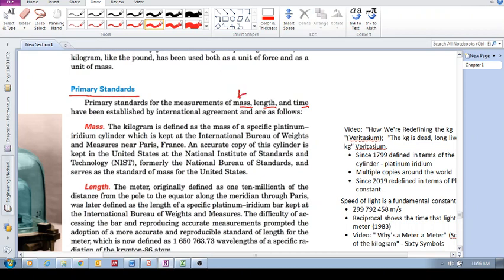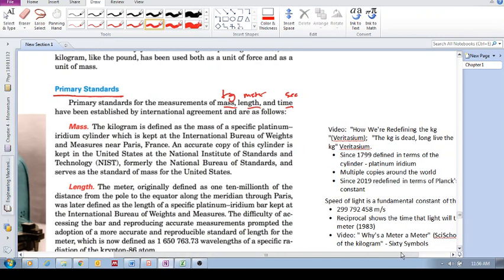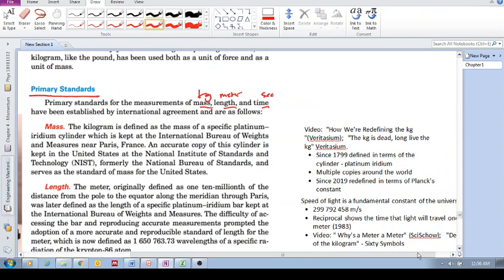The mass being the kilogram, length being the meter, and time being the second. Just a quick overview, you can actually find much better videos on YouTube that describe this.